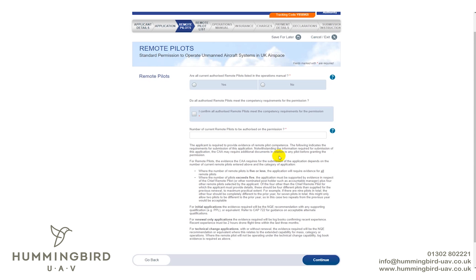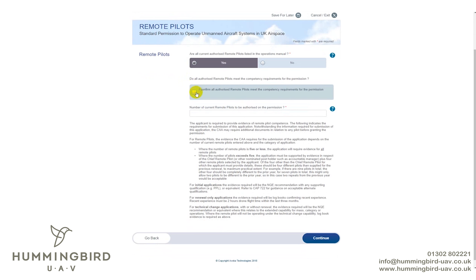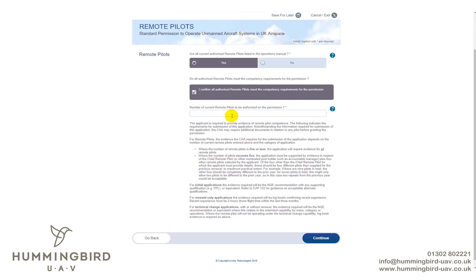Remote pilots: are all your remote pilots listed in your operations manual? If you're flying on your own it would just be yourself. If you have multiple pilots who've been through the course, you'd still select Yes and list them. If you select No, it won't let you continue your application. Confirm that all remote pilots meet the competency requirements — that means completing the theory course and flight assessment. For the number of current pilots, if you have three put three; if it's just you, put one. Then click Next.